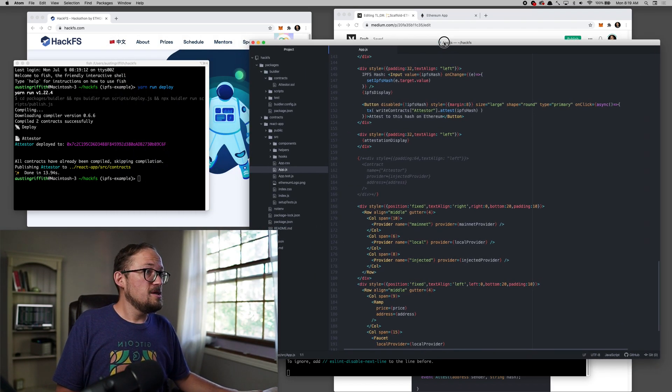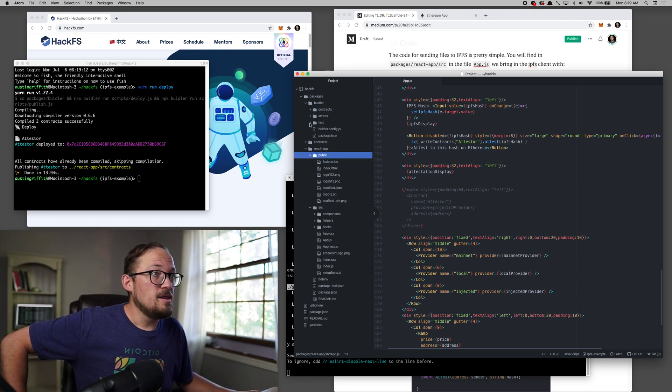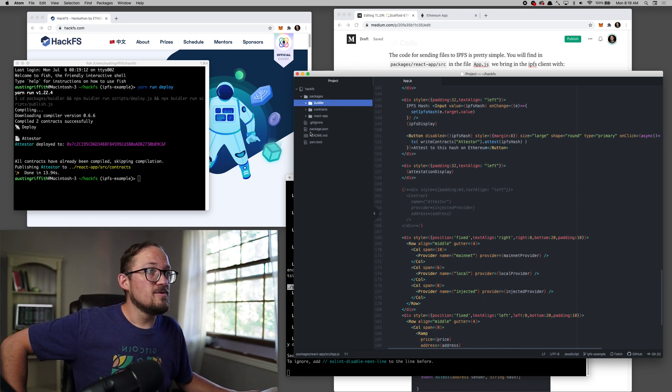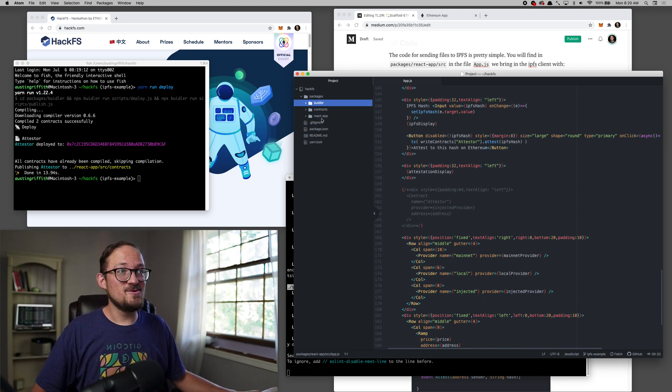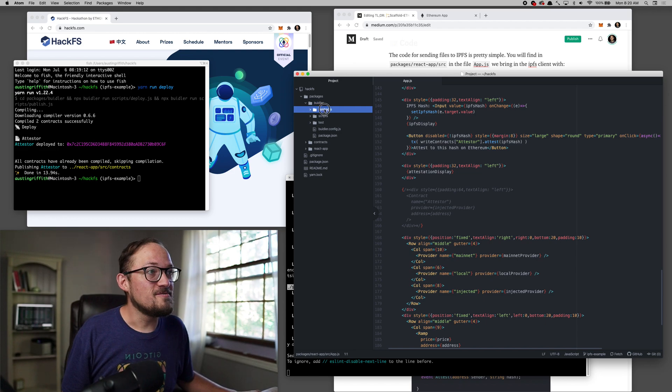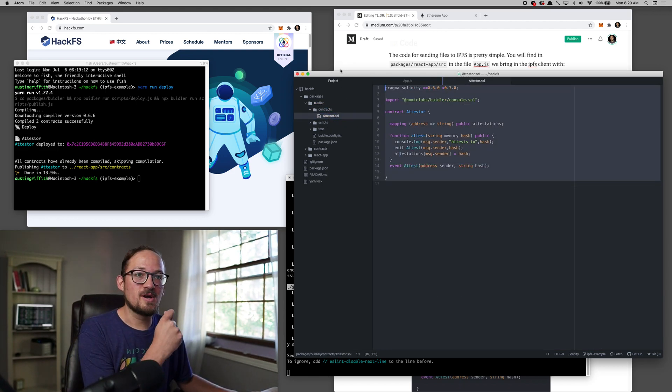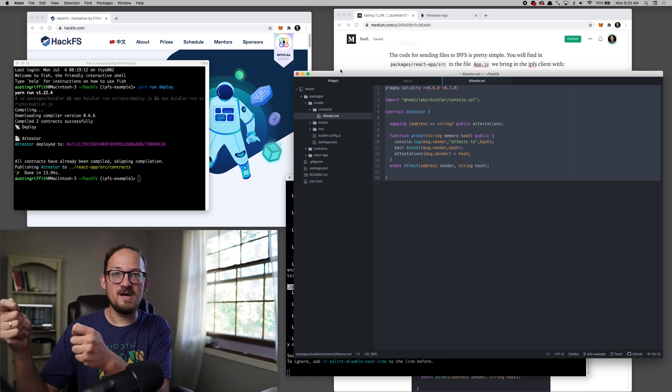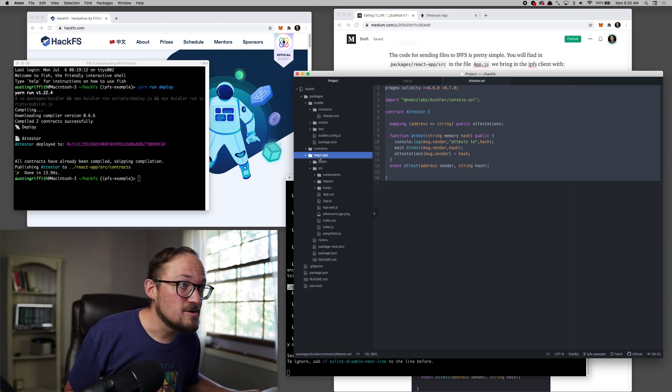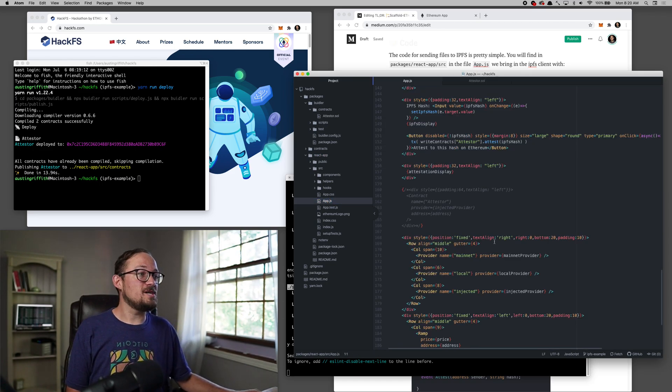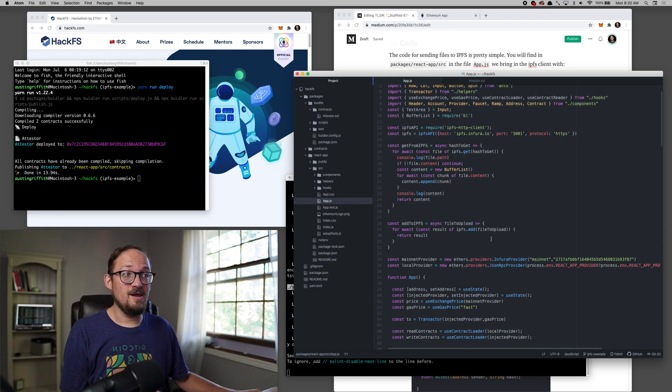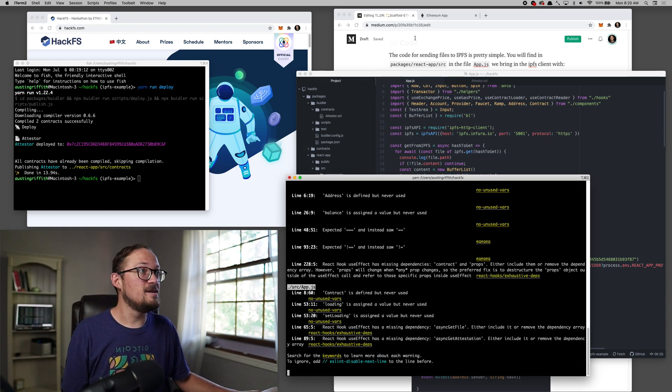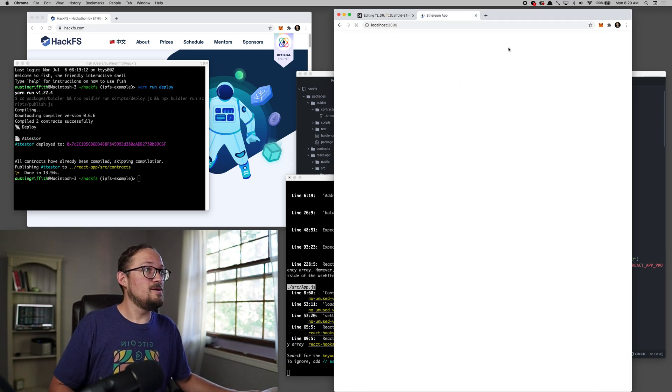Let's go look at the file system real quick. So in the file system, you're going to notice three main packages. You've got hardhat and you've got react app. Those are your two important folders in hardhat. You've got contracts and that's where your attester lives. So we're going to have a contract where we can put something on IPFS and then attest to it on Ethereum. And then in your react app, you've got your app.js and this is your front end. This is basically the whole thing right here to put files on IPFS.